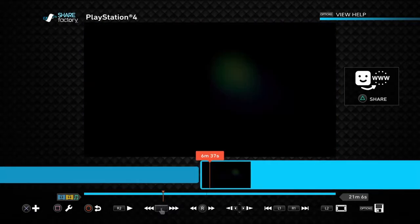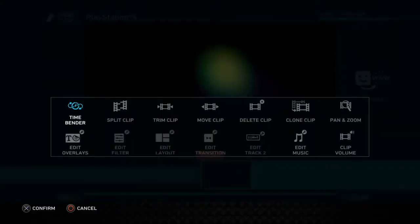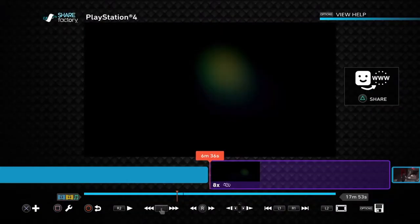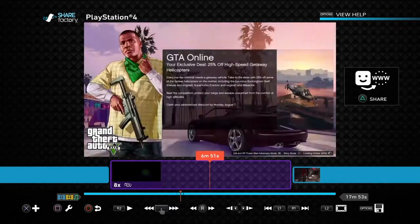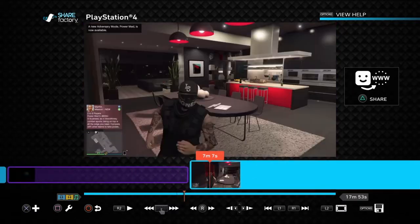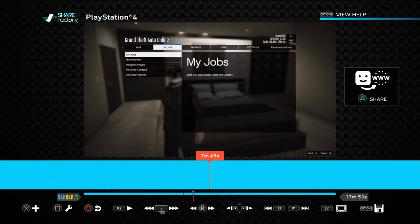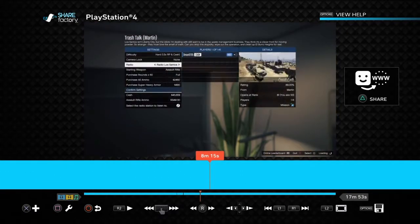Like for this one, I can hit square, and I can go time bender, and then I can speed it up. I'll speed it up eight times, and see how it's only that big. And then for this one, I can speed up two, or whatever.